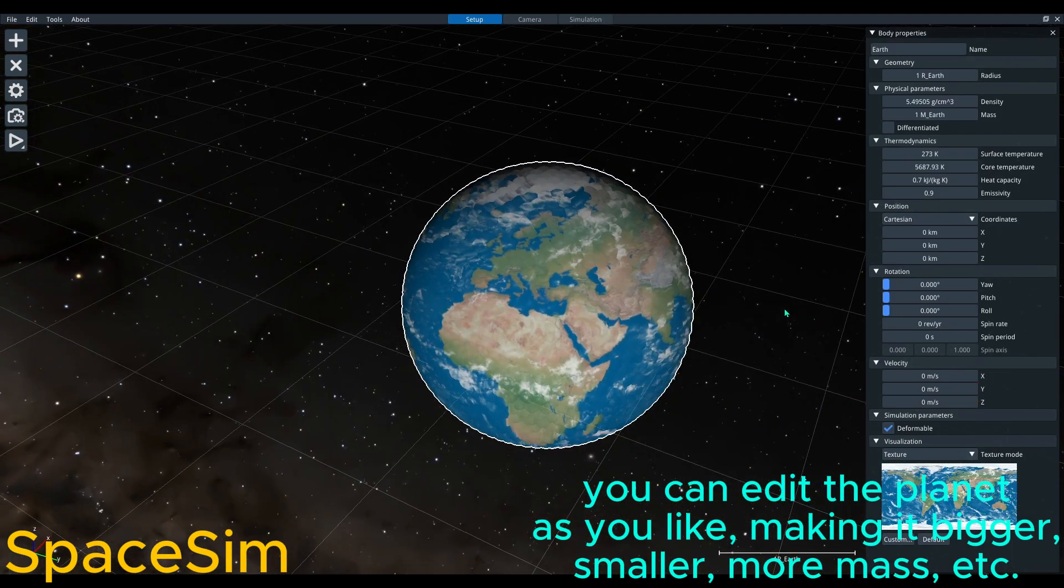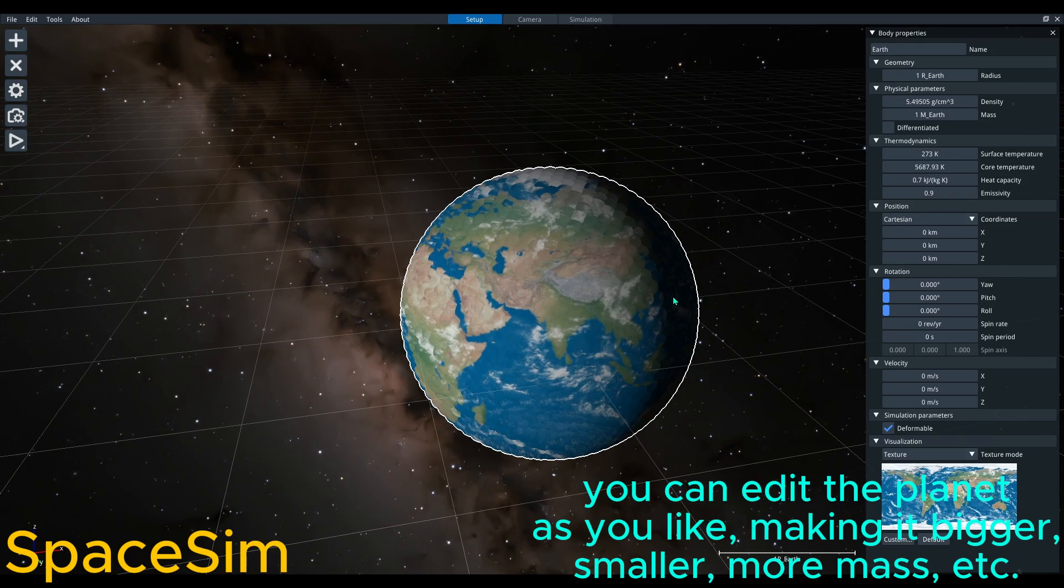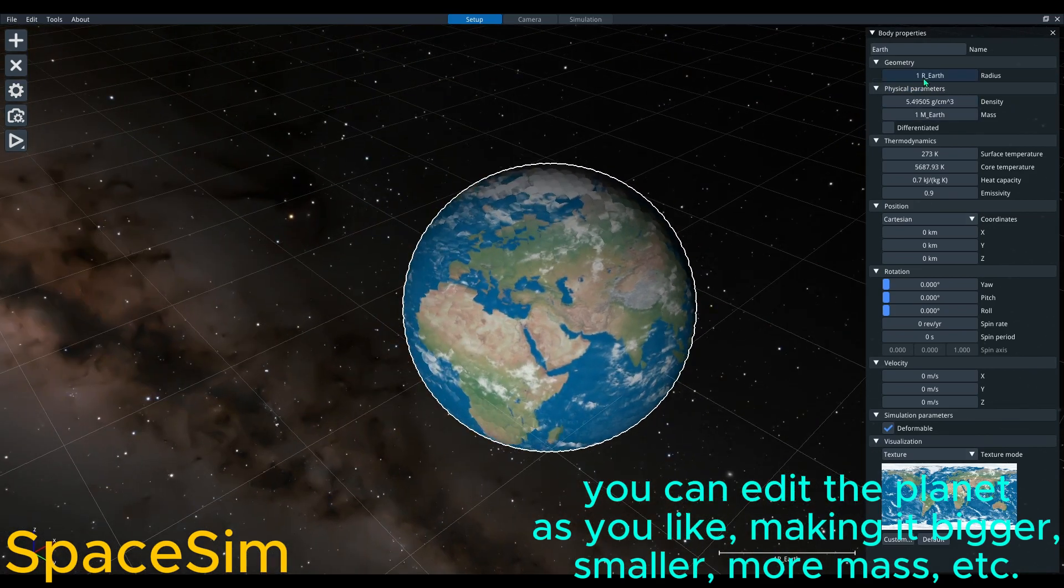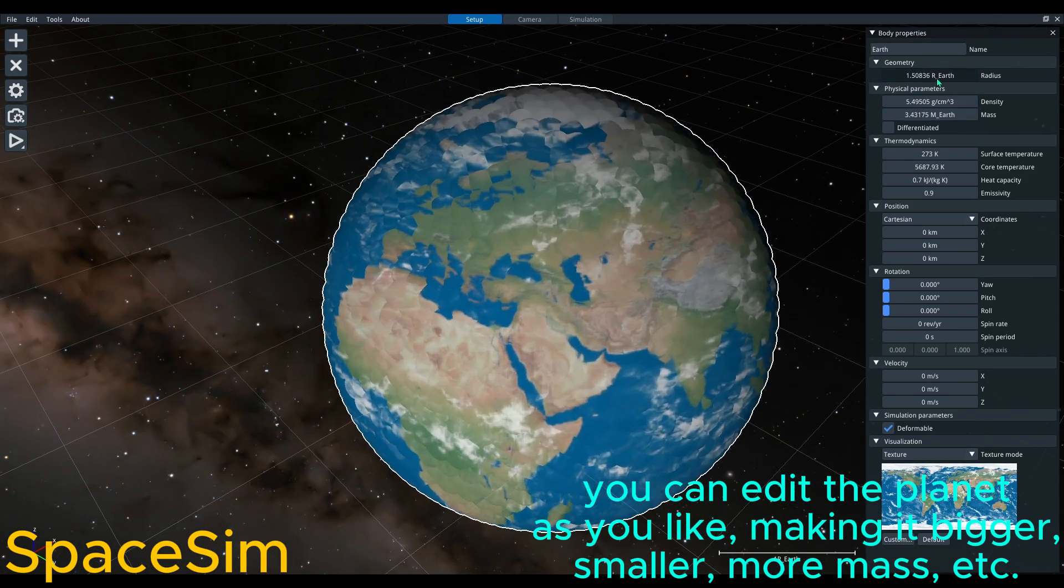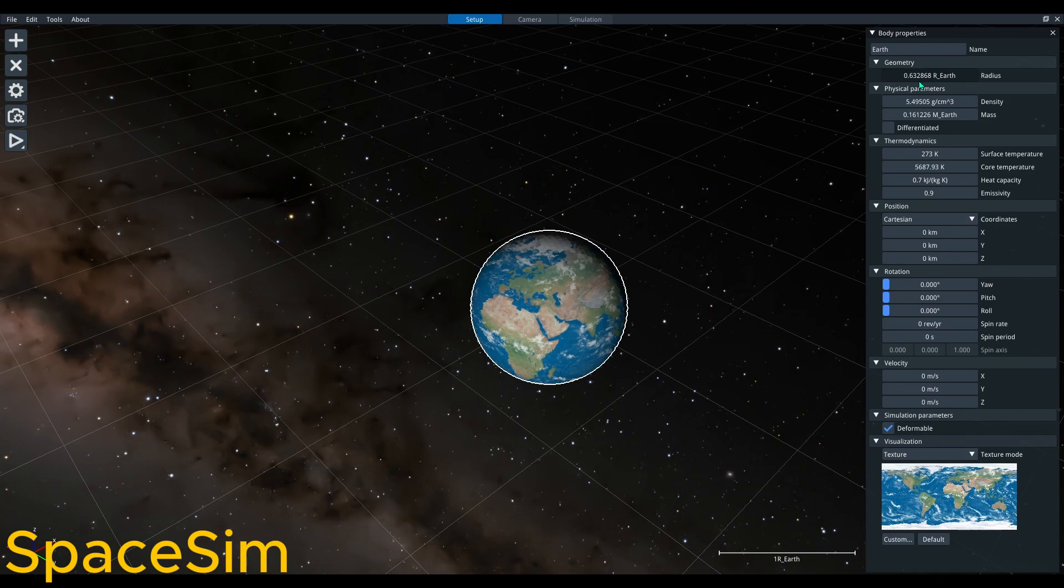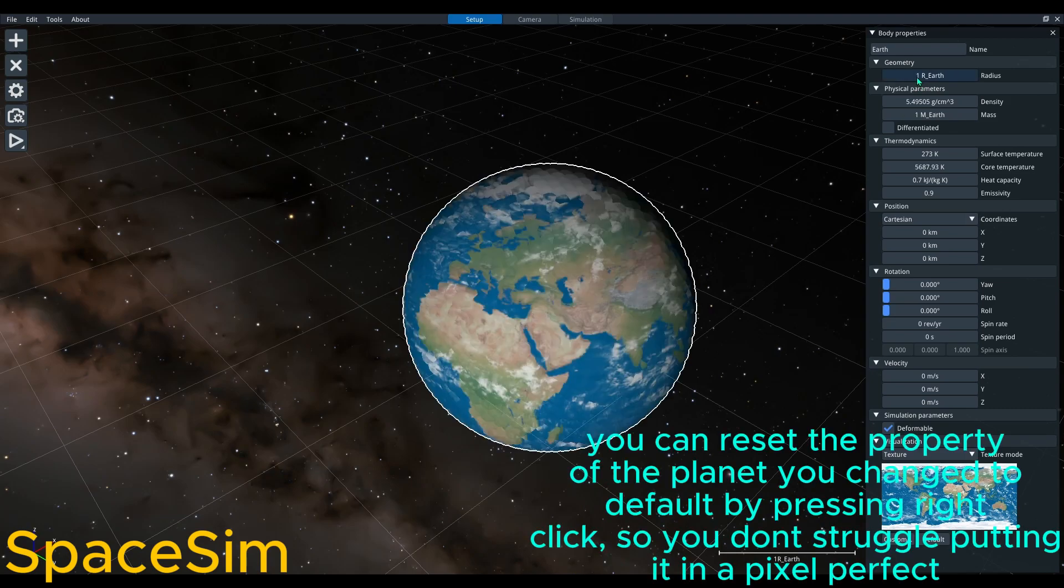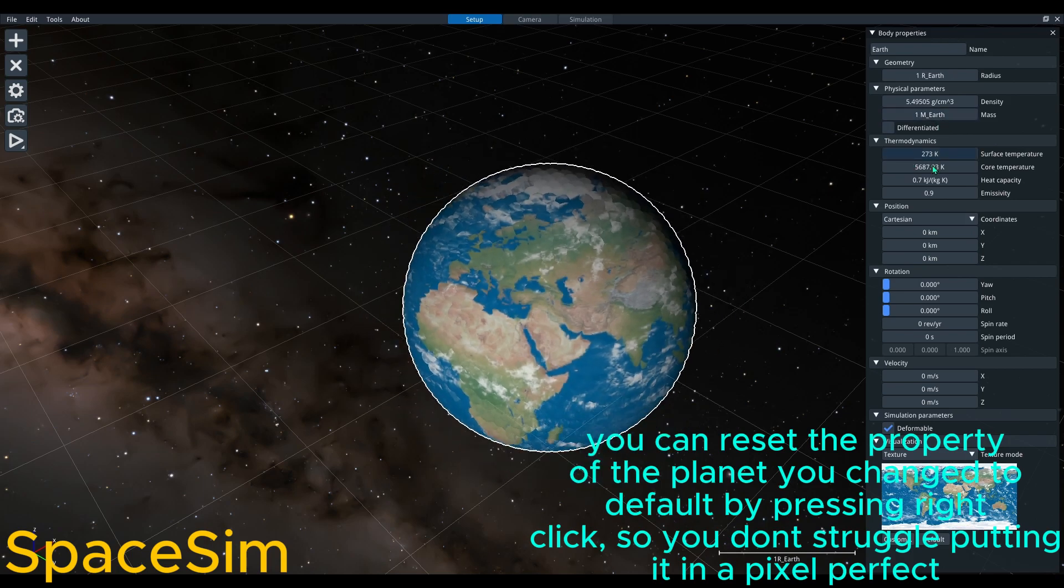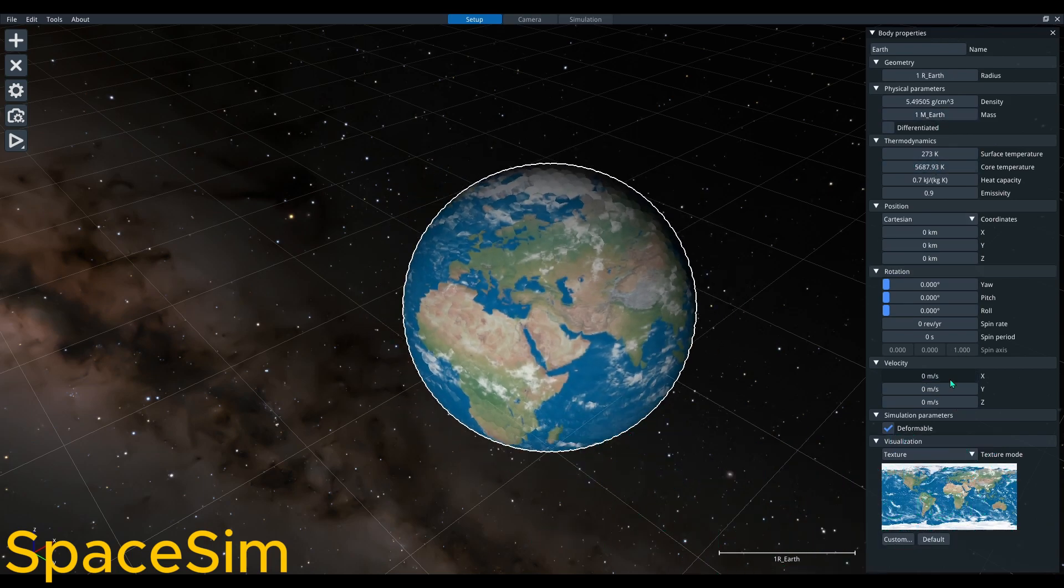You can edit the planet as you like, making it bigger, smaller, more mass, etc. You can reset the property of the planet you changed to default by pressing right click, so you don't struggle putting it in pixel perfect.